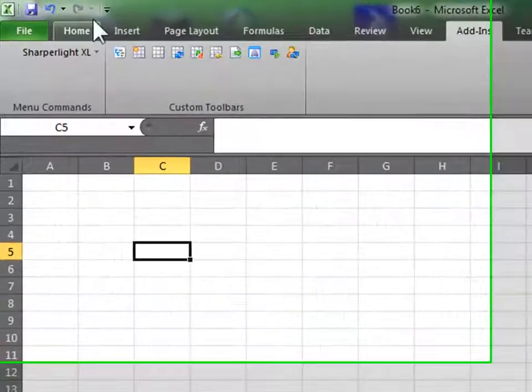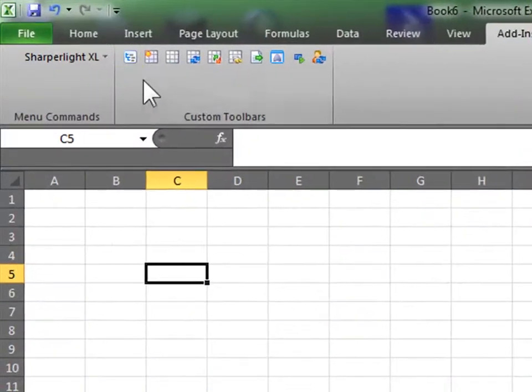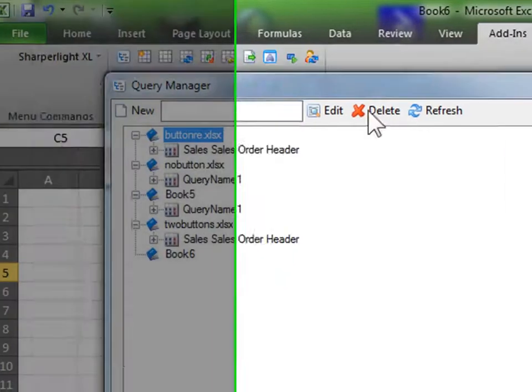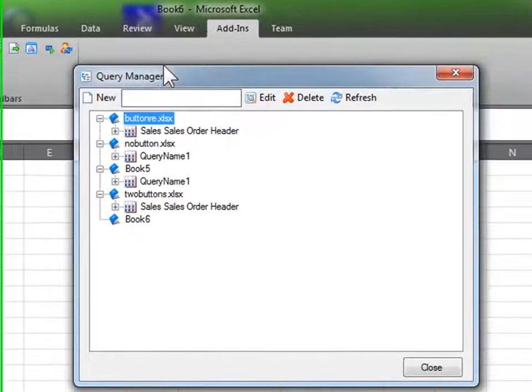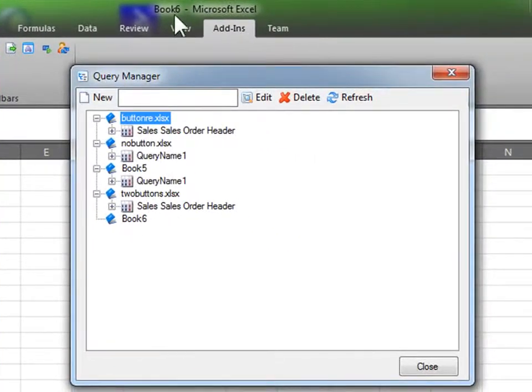Create a new query with add-ons, Shoplite, Query Manager. This is book 6, up here.